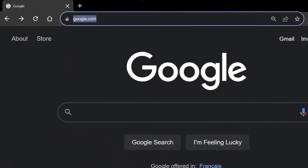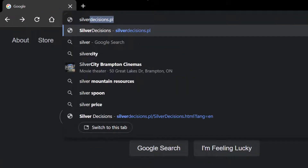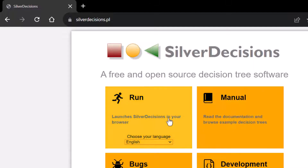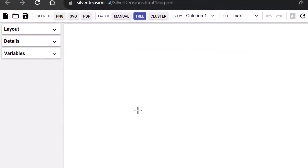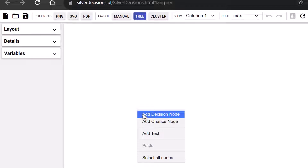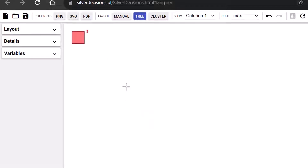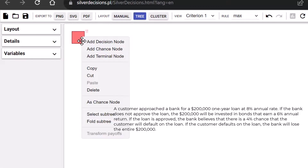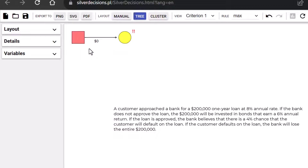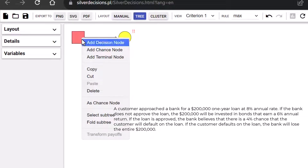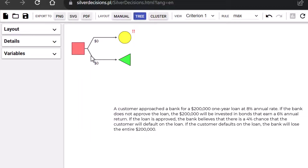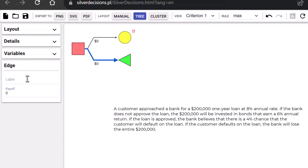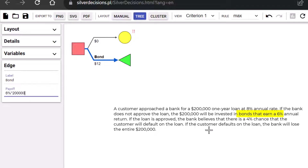To construct the decision tree, I'll go to silverdecisions.pl. Click Run. Right-click or double-click, then Add Decision. Right-click on the Decision node and Add Chance node. Right-click on the Decision node again and add Terminal node. Click on the terminal branch and label it Bond. The payoff is going to be 6% times $200,000, which gives $12,000 as seen here.